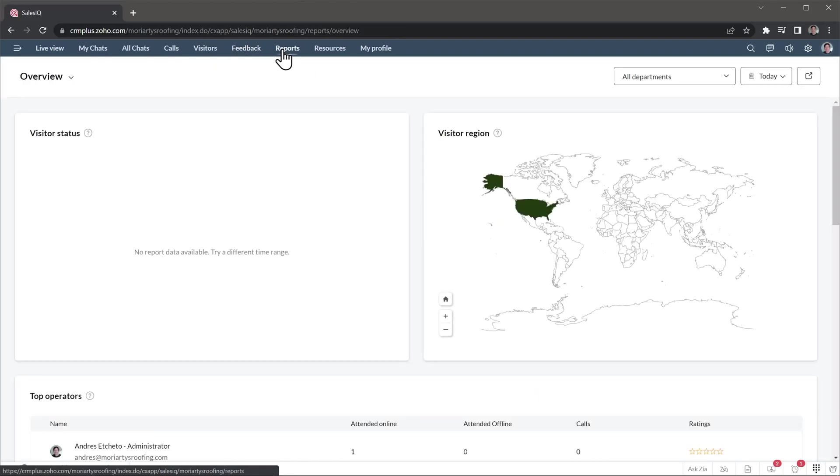On the Reports tab, you will see a few dashboards that show information about the visitors, chat, and operator performance. You can filter by department with this button.